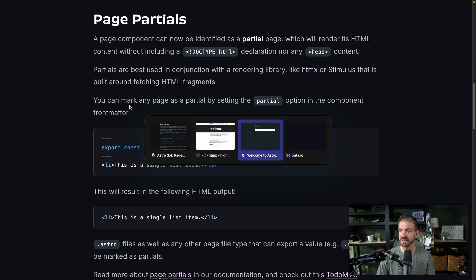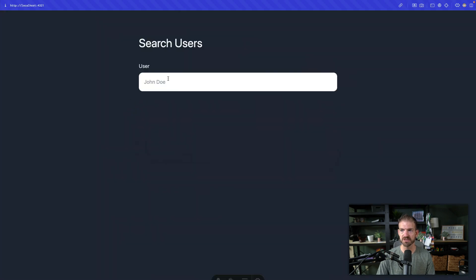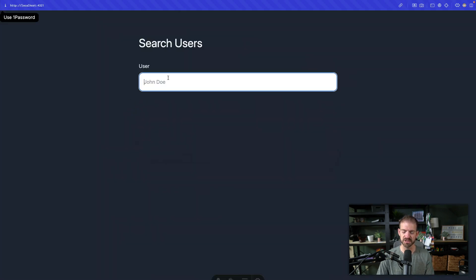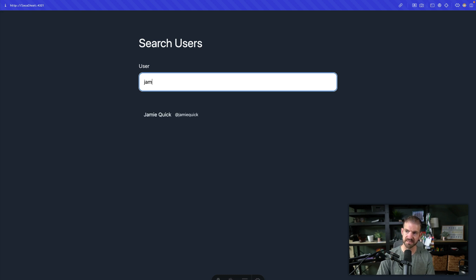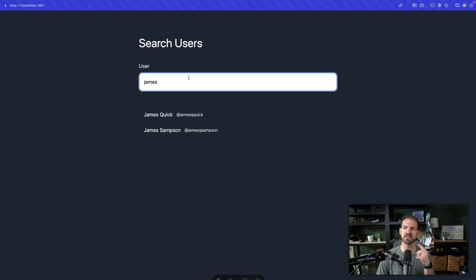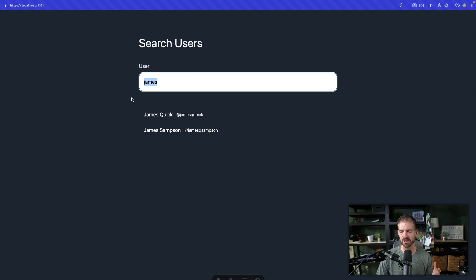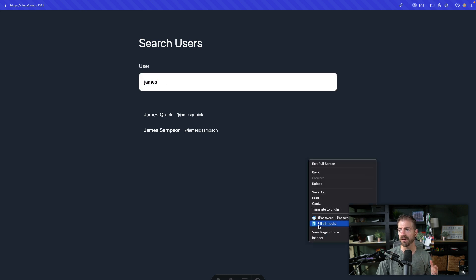We're going to build this feature, which has surprisingly fairly little code, which is pretty cool. But it's a search for users. So I can type in Jamie here, and then I can type in James. Notice there's a little bit of a delay in here.